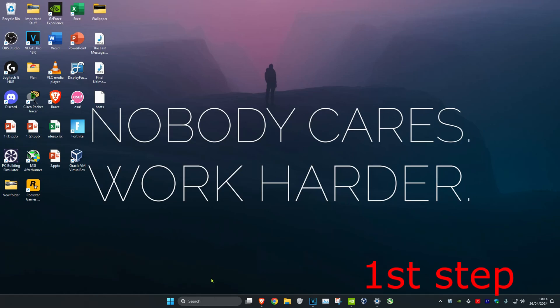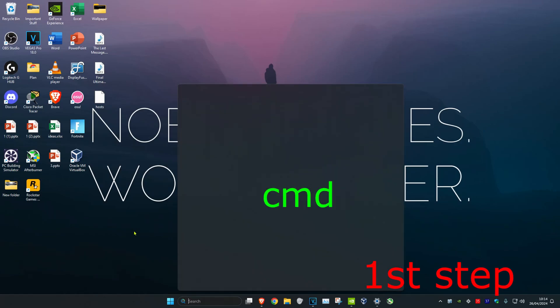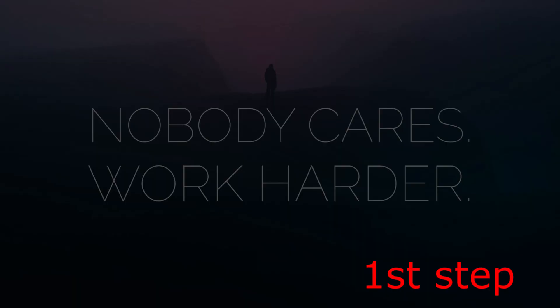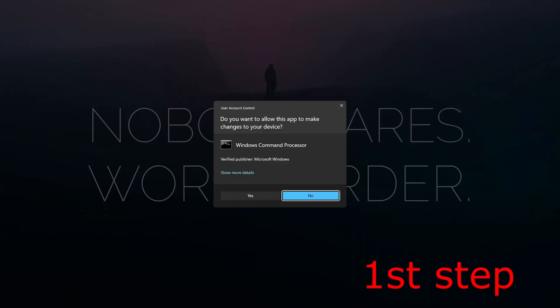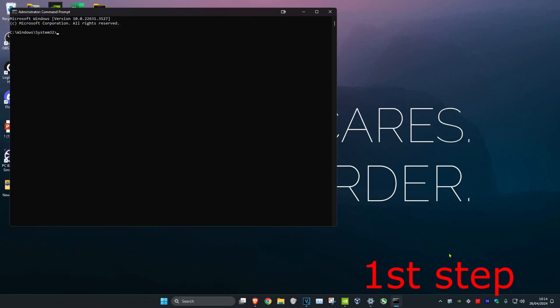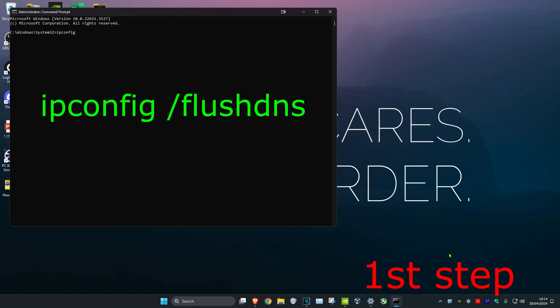For the first step, head over to search and type in CMD, then run it as administrator and click on yes. Once in the command prompt, type in ipconfig